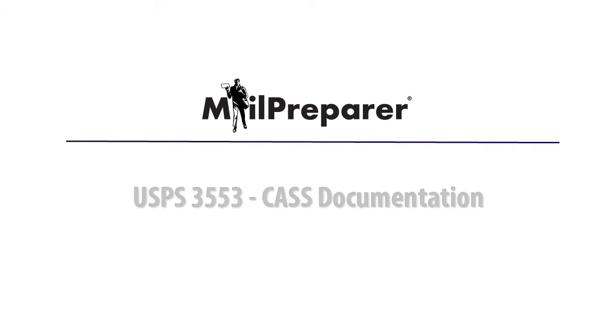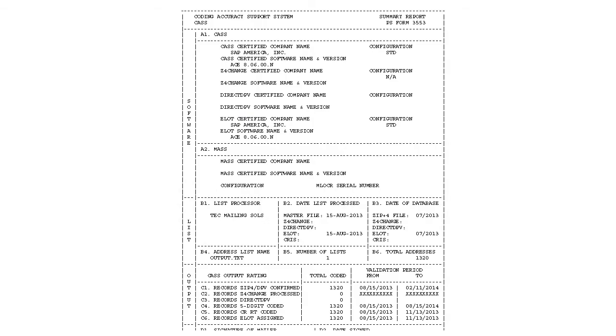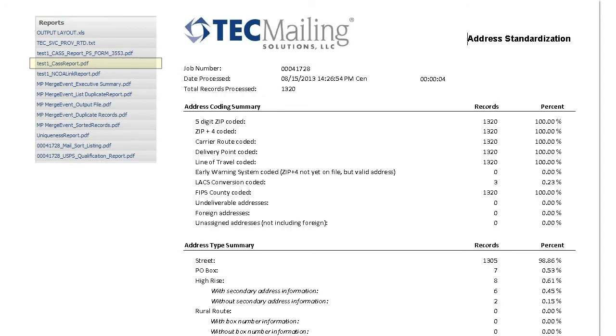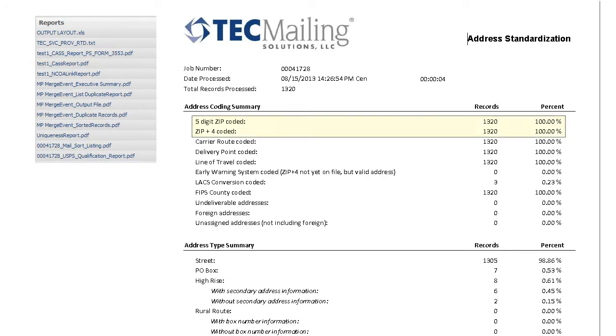The CAS or 3553 report details the coding statistics from the CAS address hygiene process. It details the percentages of carrier route, delivery point, and zip codes within your mail file. This is not a required report, but if the postal clerk asks you for it, you must present it. You will want to review this summary to ensure your percentages are 95% or above.